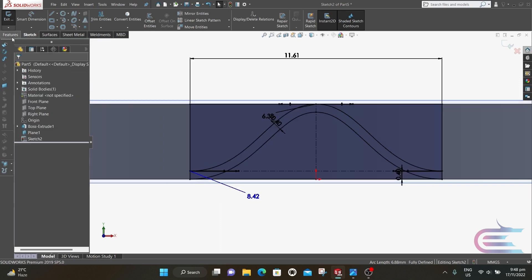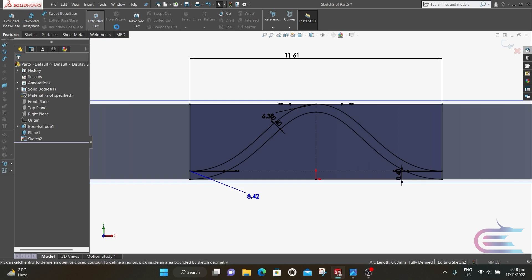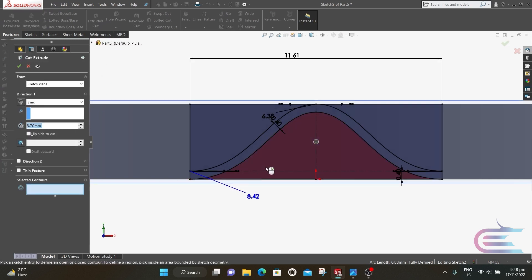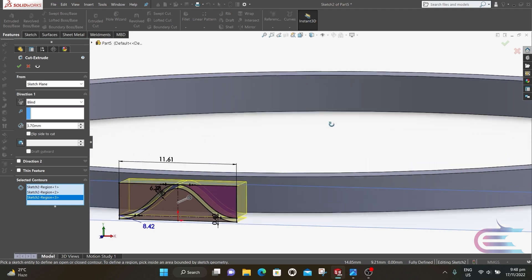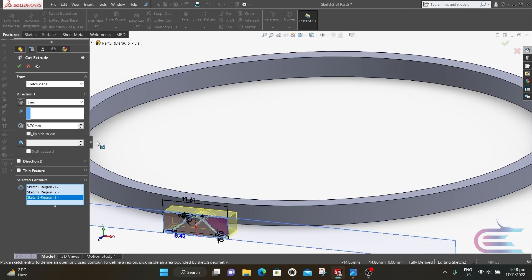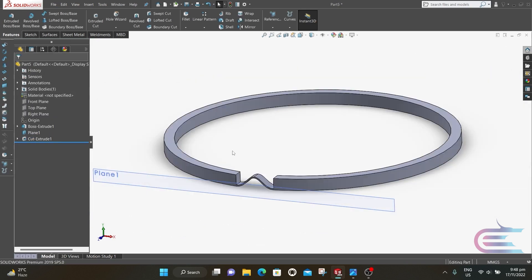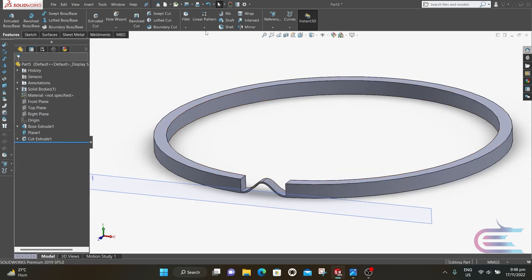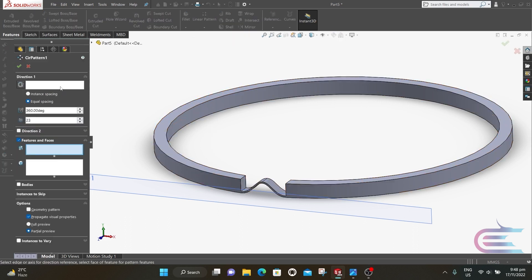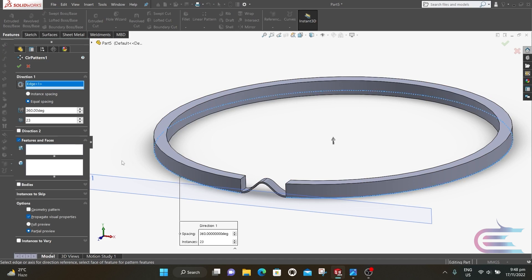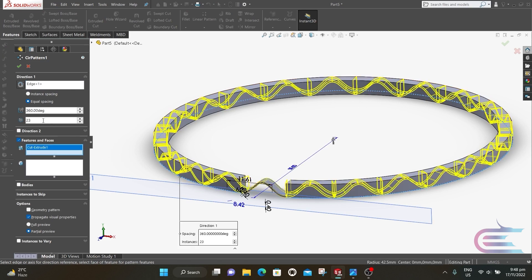Now go to Features and select Extrude Cut. Select the contours — this one, this one, and this one — and select Up To Next. Expand Linear Pattern and select Circular Pattern. Select the circle as a direction and select this face. The number of patterns is 23, then click OK.